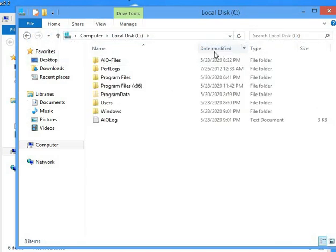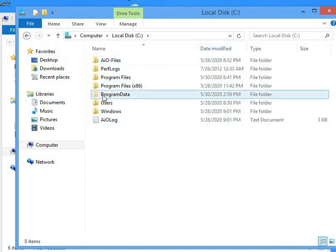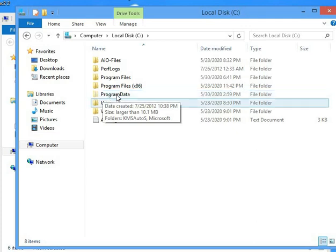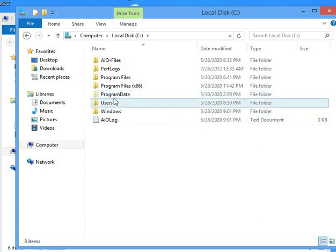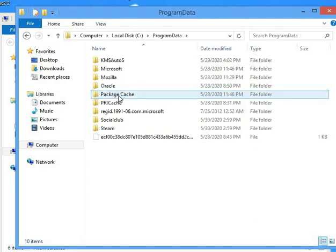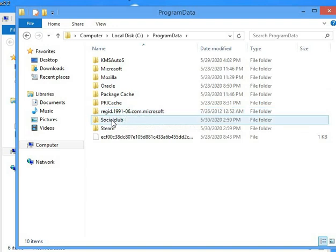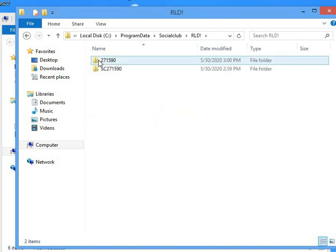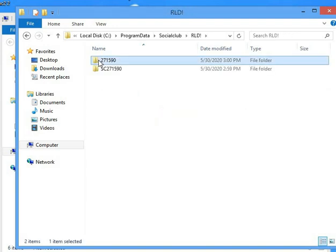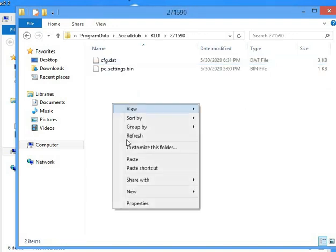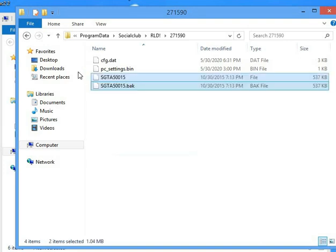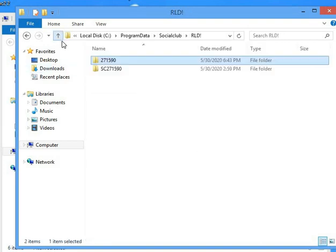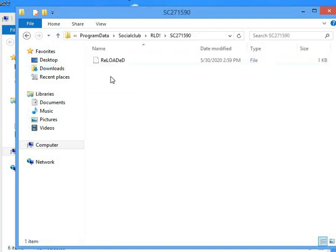In the hidden file, the program data is hidden in the program data. In the program data, there is also a social club. In the social club, there is also a RAD folder and paste. There is also a paste folder.